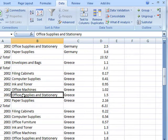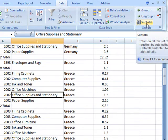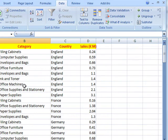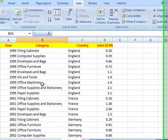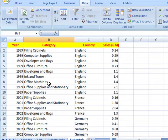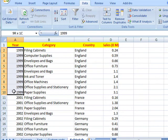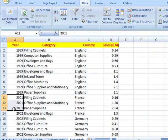First of all, we need to remove these totals. Click anywhere on the list of data, go back to the data tab, outline section, click on the subtotal tool, and then you can remove all. That removes any subtotalling that's there. The reason that didn't quite work is because you've got to remember: when Excel is working out the categories, the information has got to be sorted so that all the information about 1999 is in one area, all the information about 2001 is in one section.